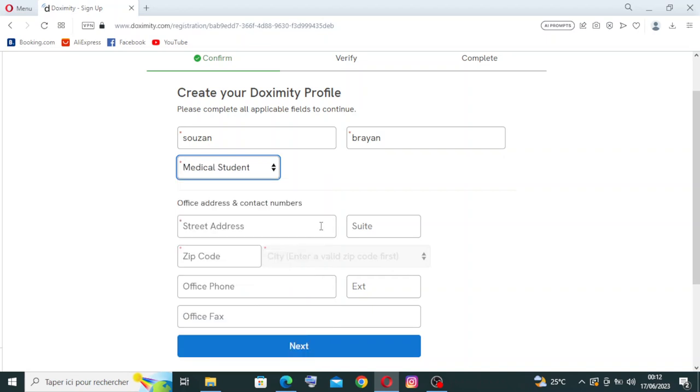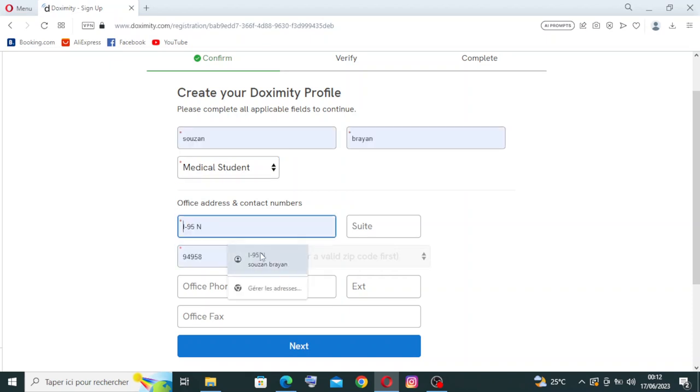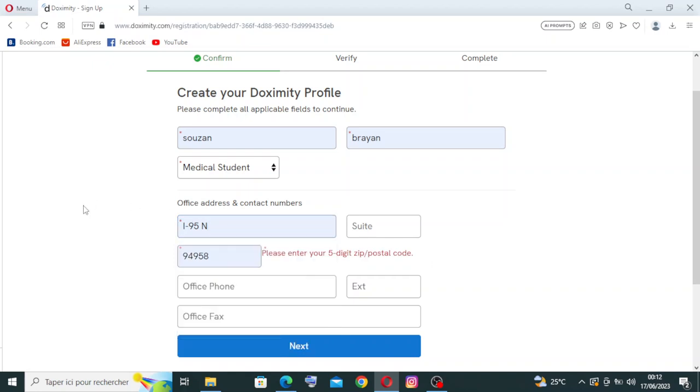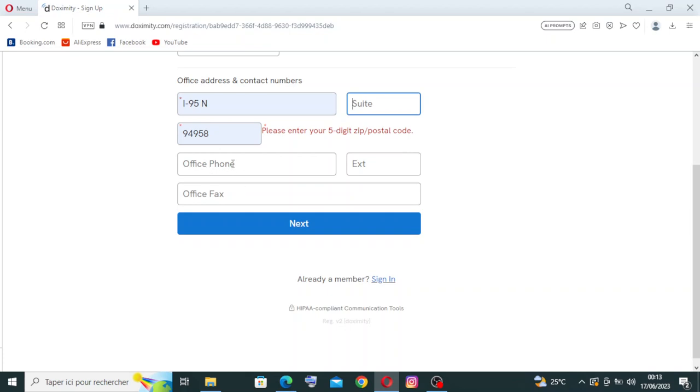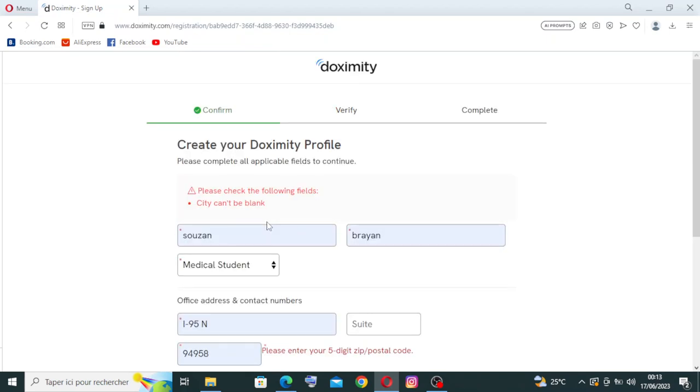For the office address and contact number you need just to follow your address. The suite over here, it's not obligatory. Then the office phone and the expiration date, the three numbers for your country that you'll find before the phone number, and the office fax and you need to click on next.